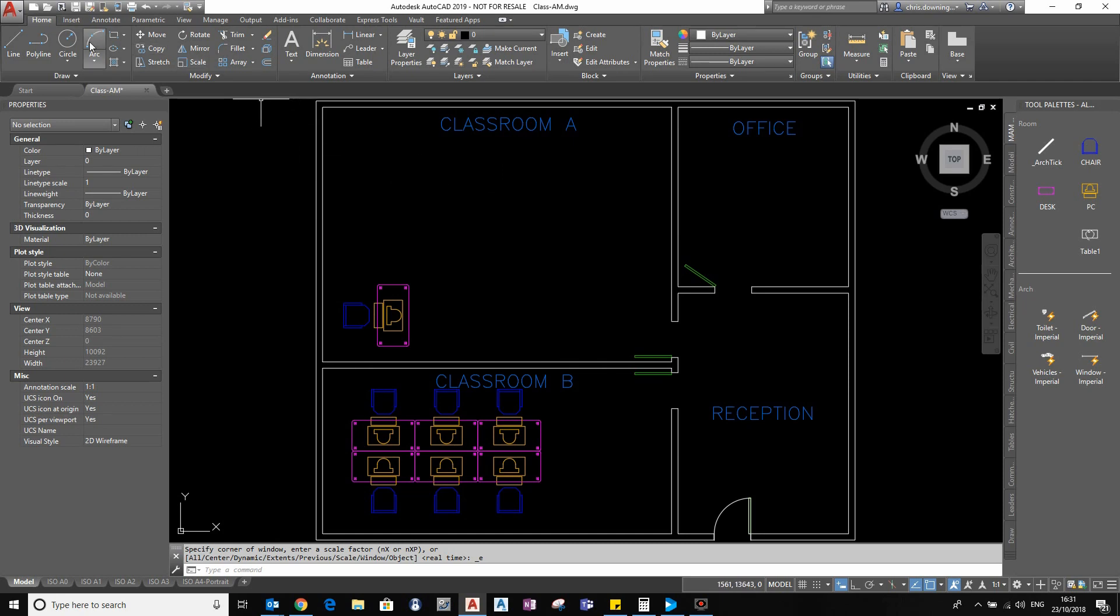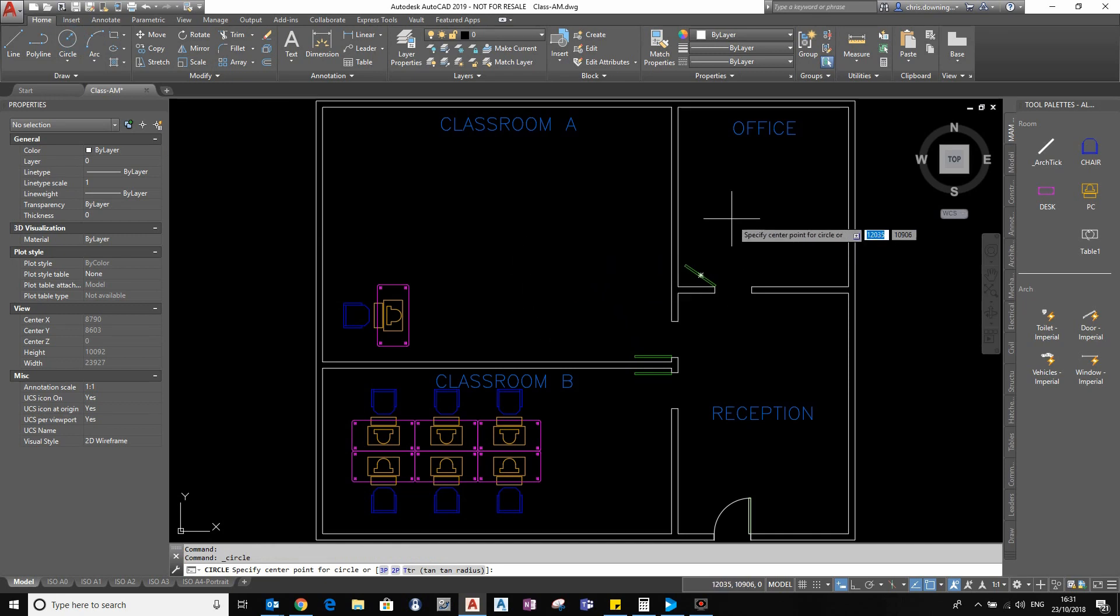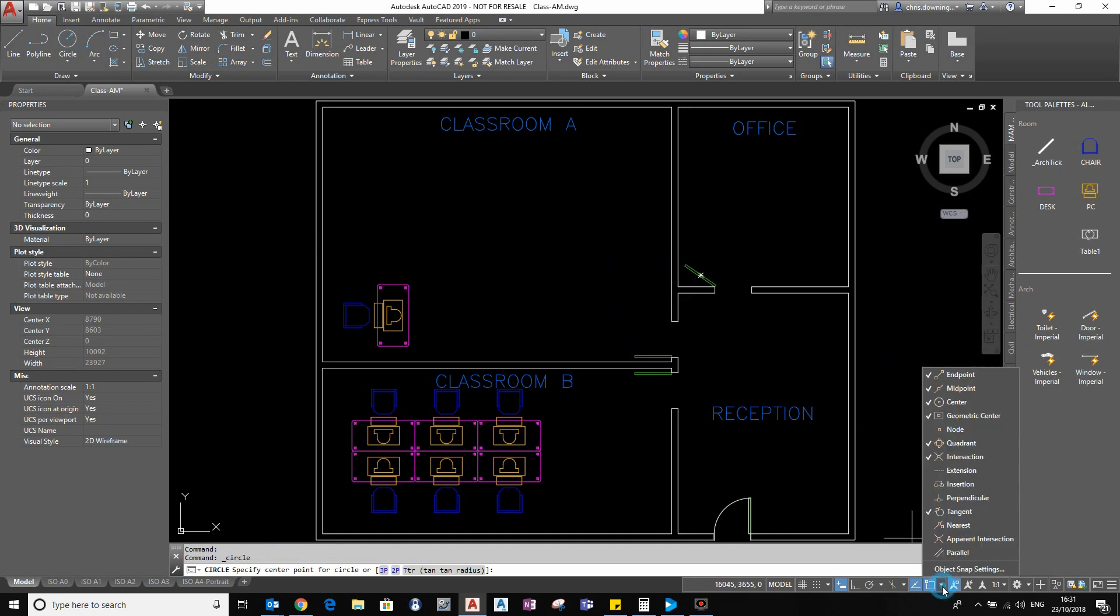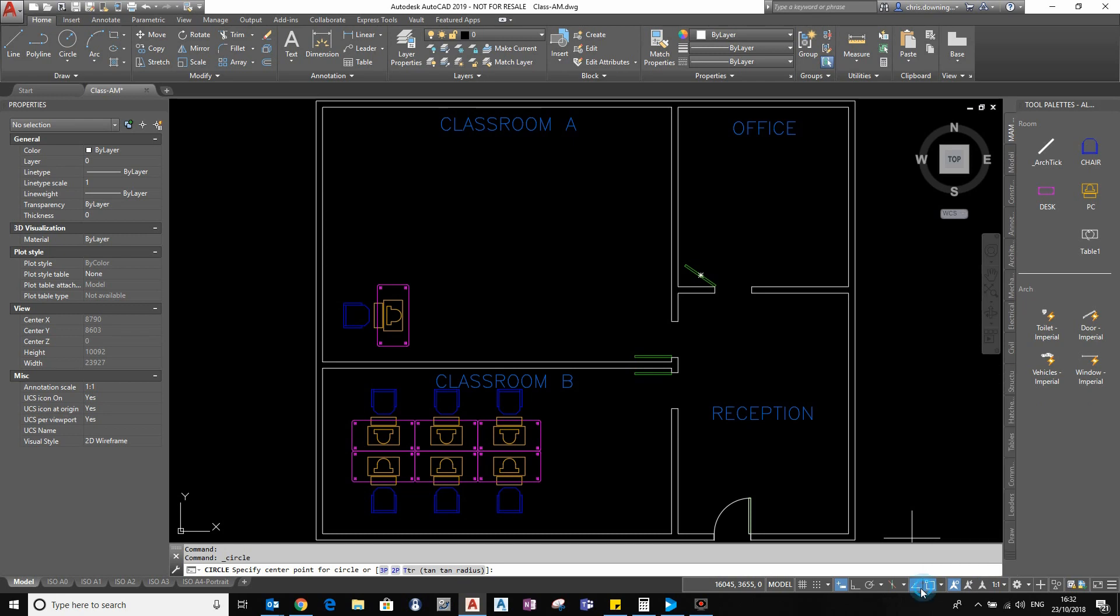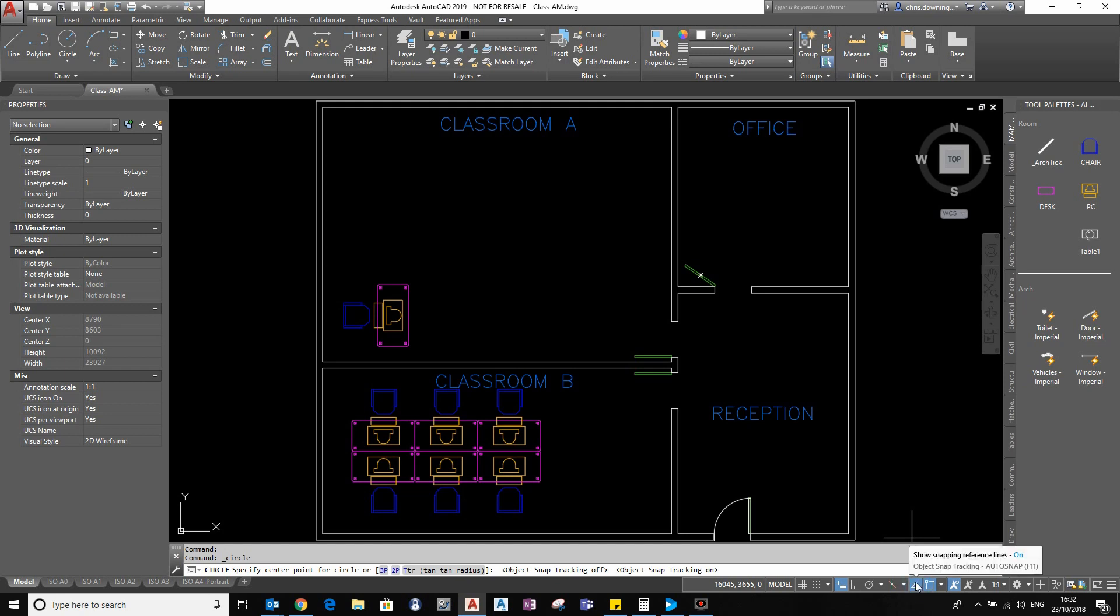So the prerequisites for this video: you're going to need snap on, and I'm going to have snap to the endpoint only, and you're going to need to have the snap tracking on as well. So make sure that is on down there.